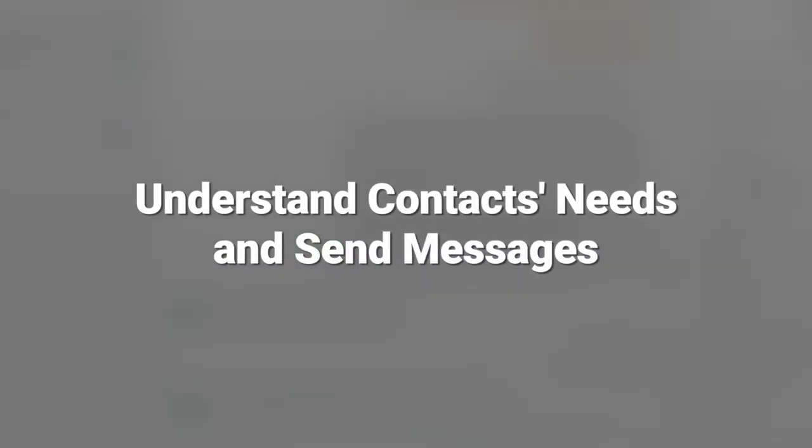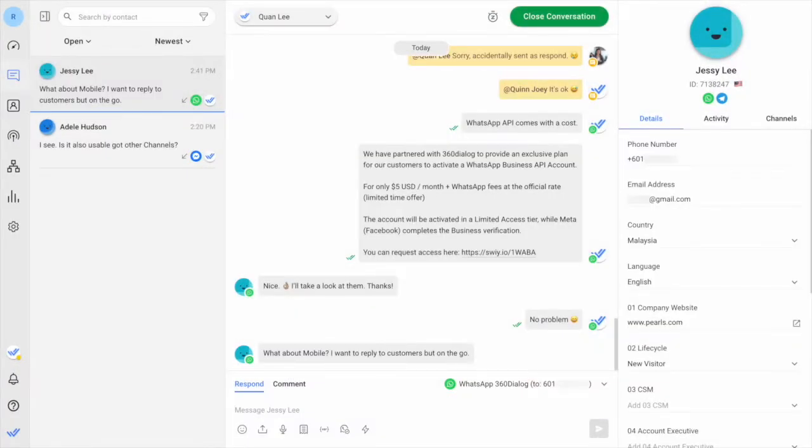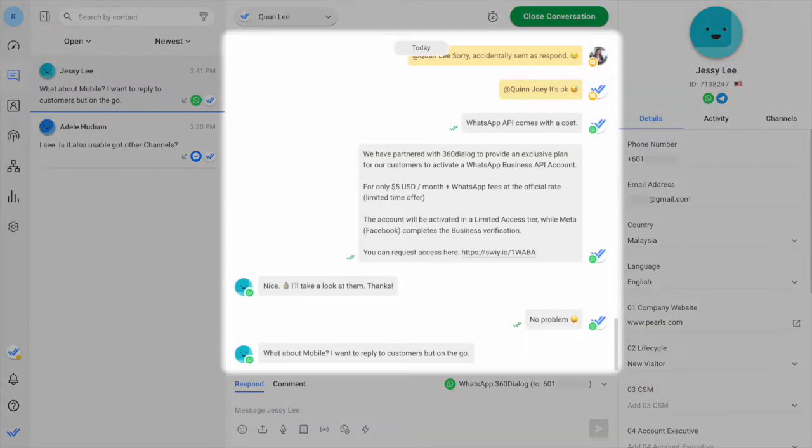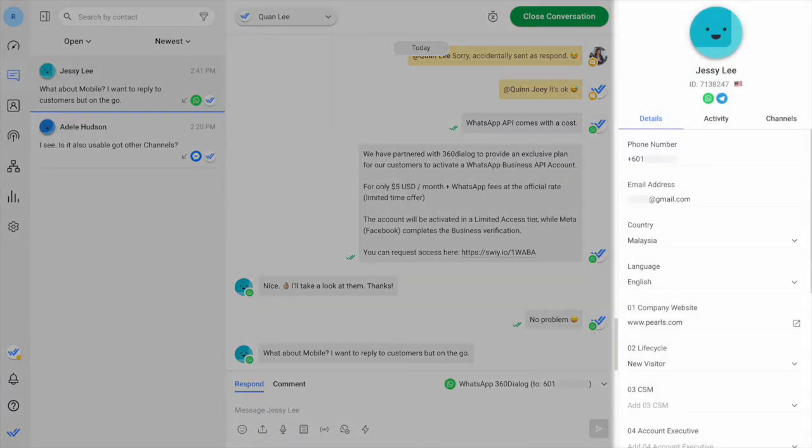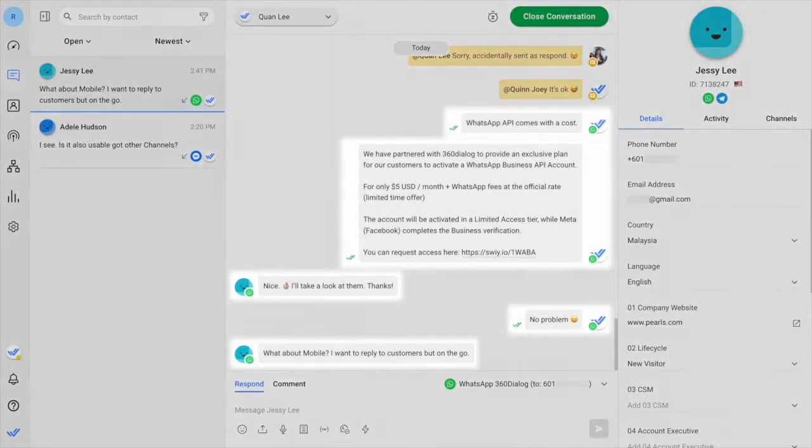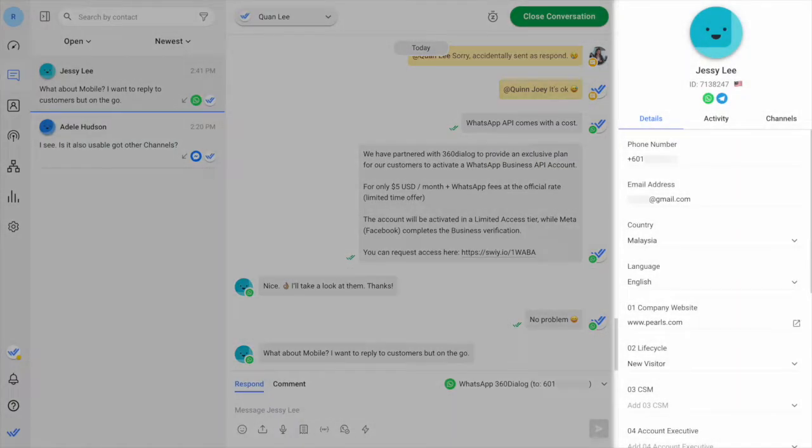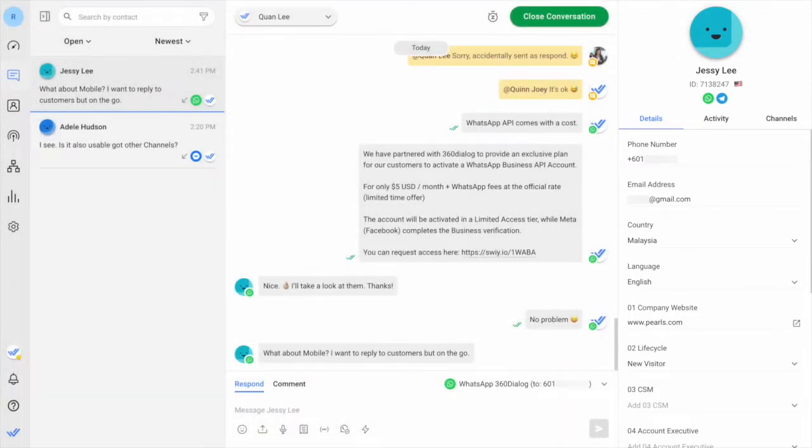Next, let's learn how to understand contacts' needs and send messages. To understand contacts' needs, you can review their chat history and check their contact details. The chat history shows all messages and comments, while contact details shows the contact's information such as phone number, email, etc. Understanding a contact will help you send better replies.